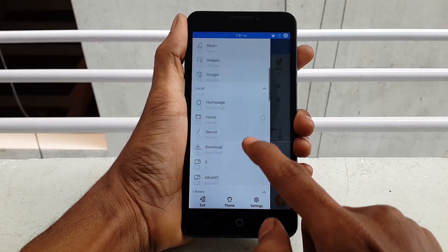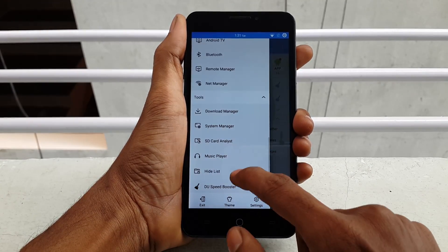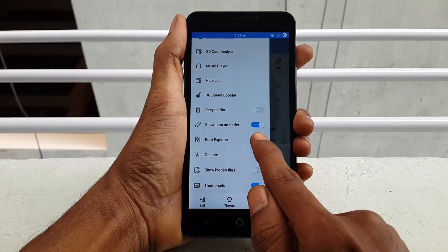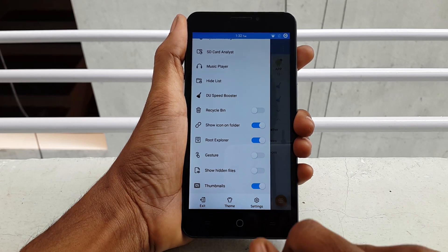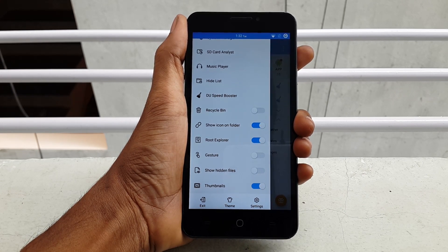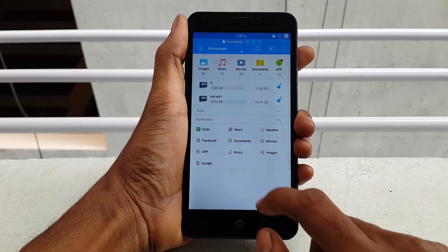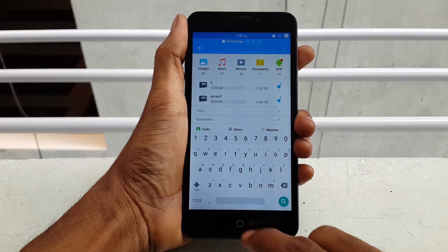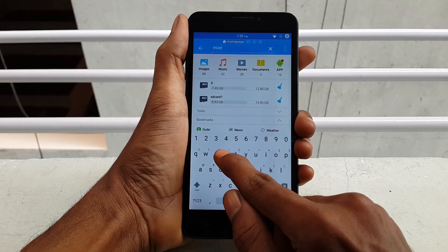Now swipe from left to right and scroll down — you will find an option called Root Explorer. Turn on Root Explorer. After that, just go back and click on the search option. Search for the mixer_paths file.